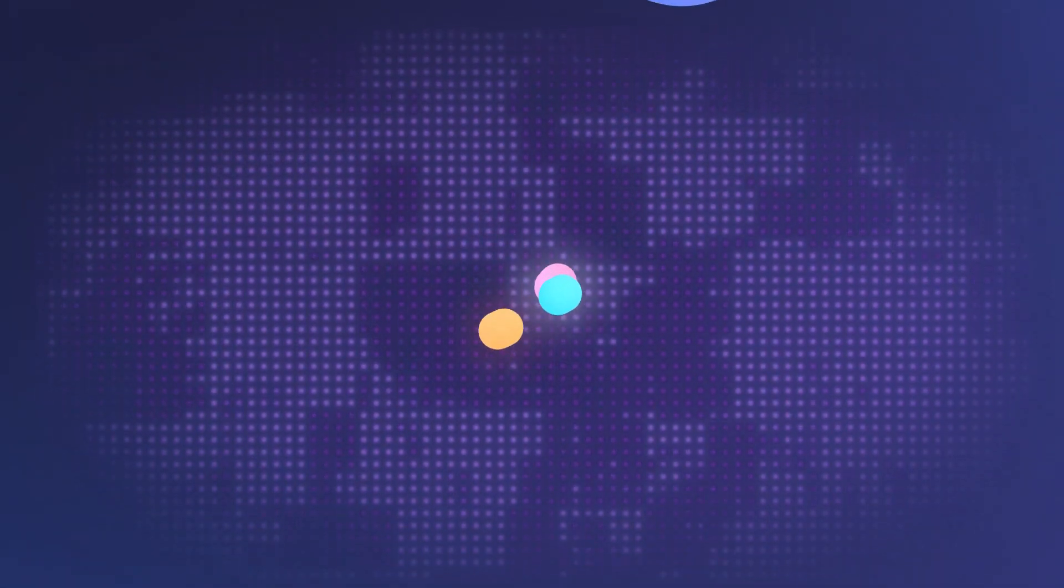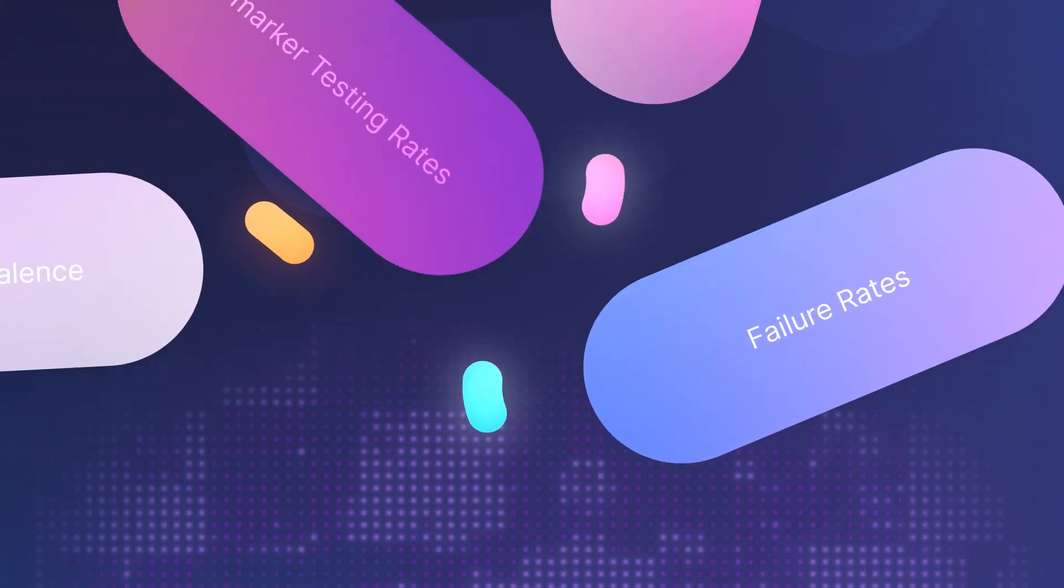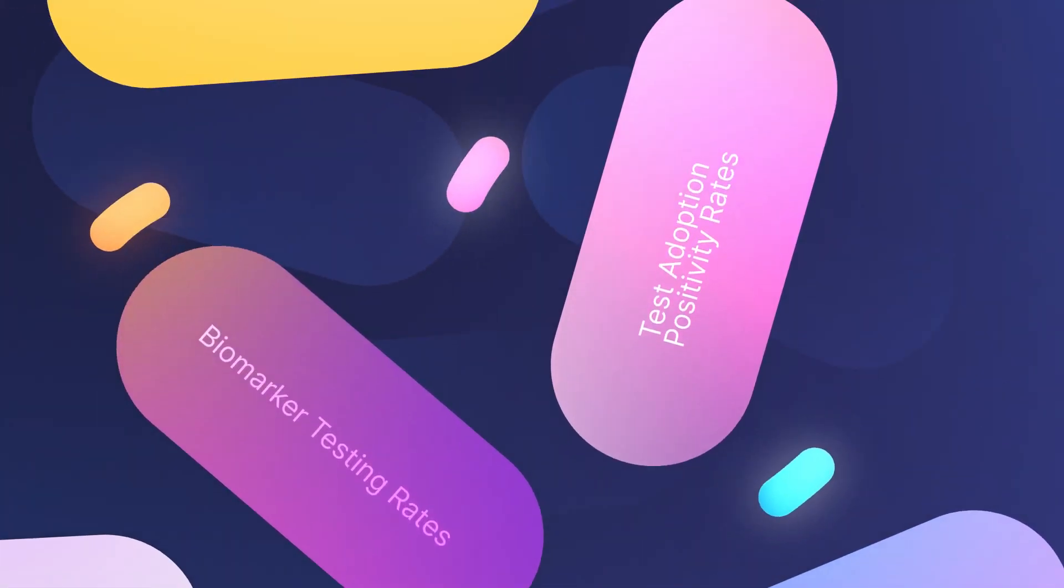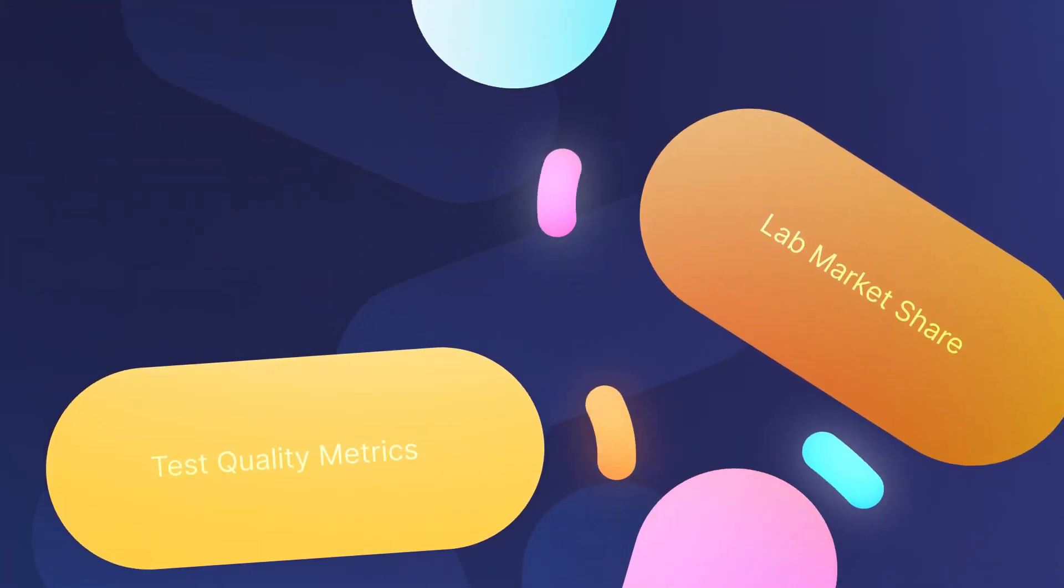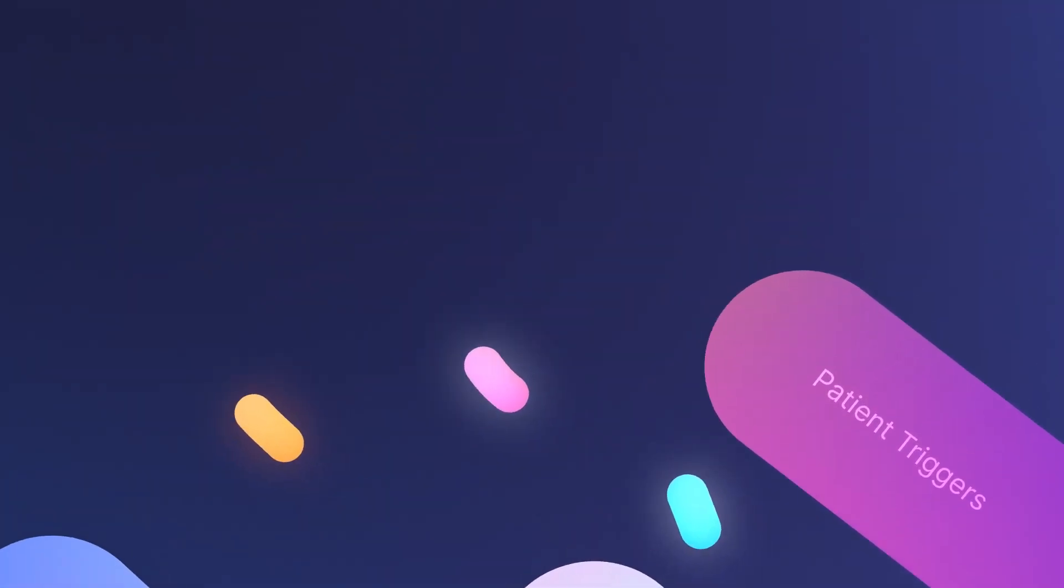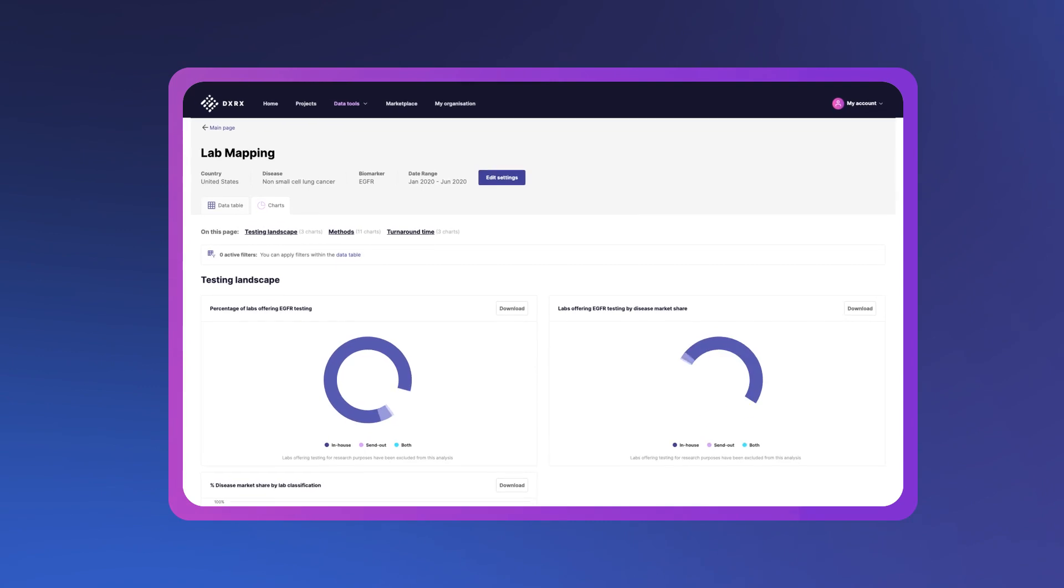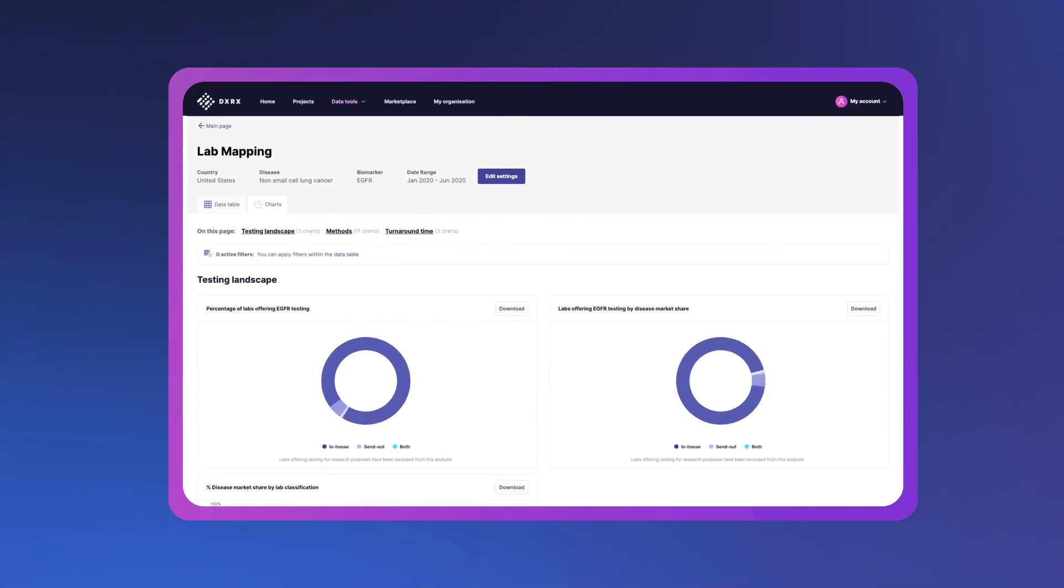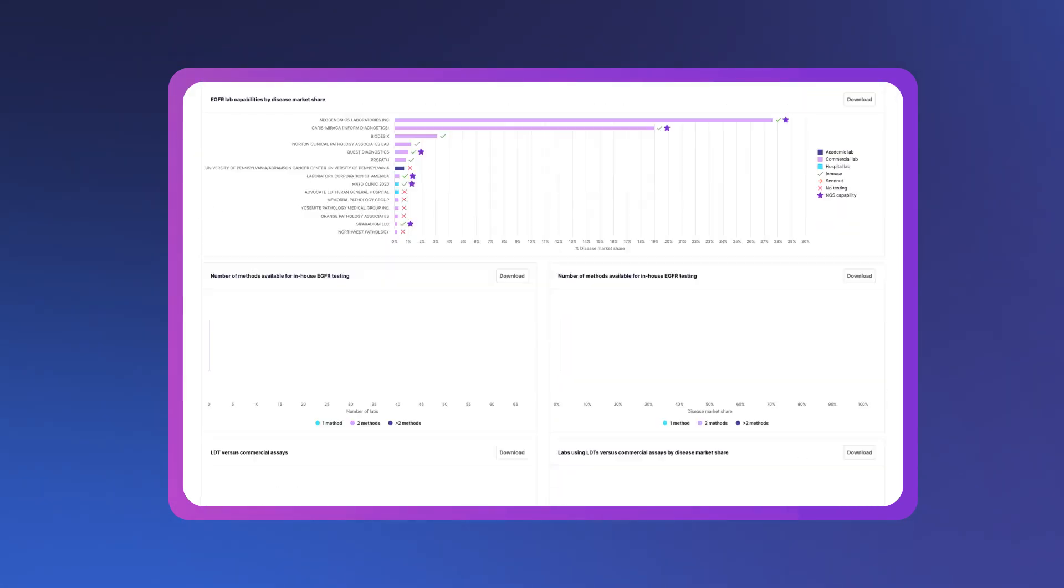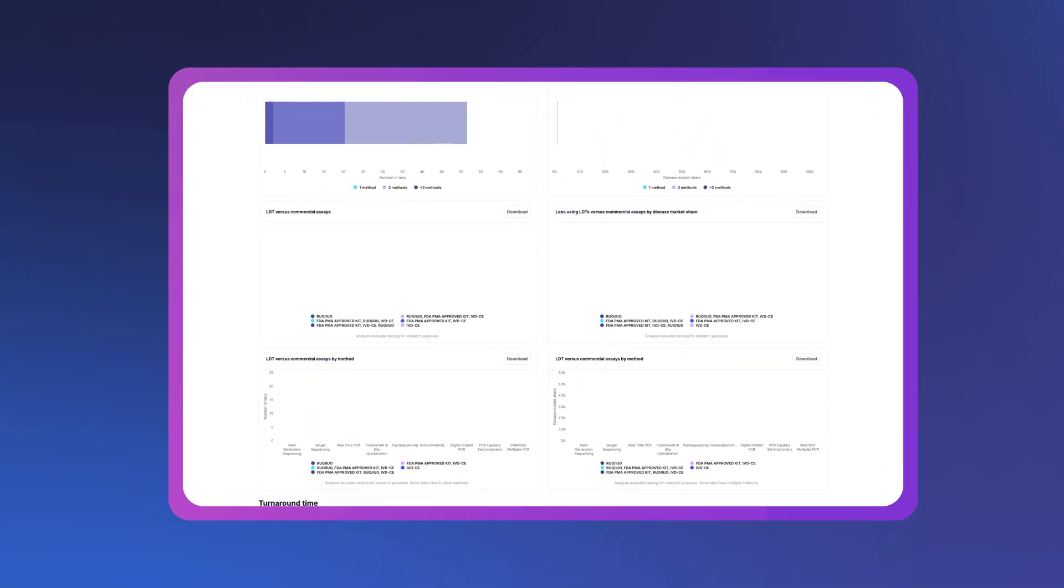DXRx data solutions enable you to stay agile and informed in a rapidly changing diagnostic testing landscape. Get transparent real-time reporting on diagnostic utilization at a local level across multiple therapeutic areas.